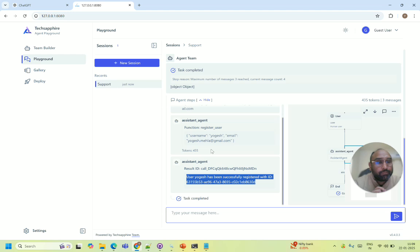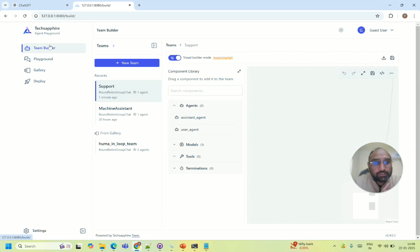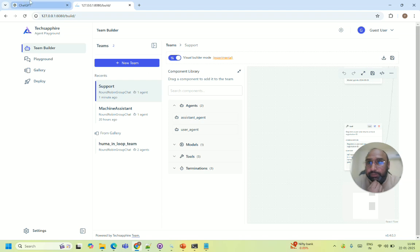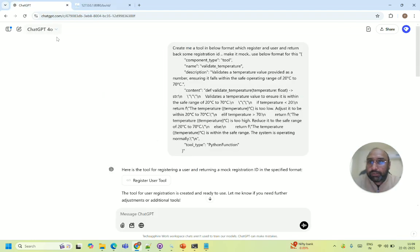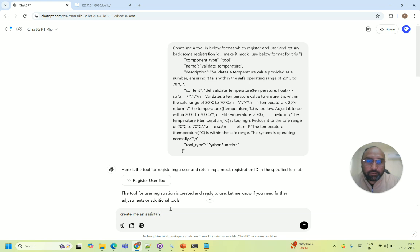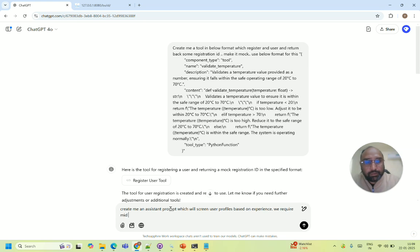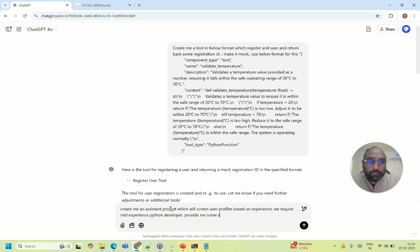Now just by drag drop you can easily create the agent. So now let's create a complete agent from scratch. So let's assume we want to create an agent for shortlisting the resumes. Okay, so let me just do one thing. Let me say create me an assistant prompt which will screen user profiles based on experience. We require mid experience Python developer. Provide me some sample profiles to test the prompt.